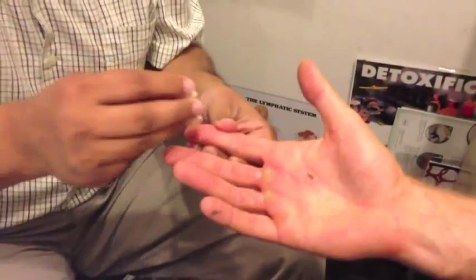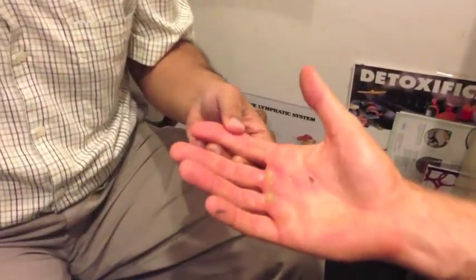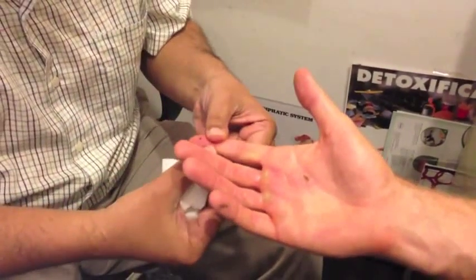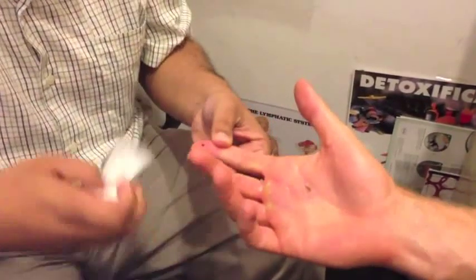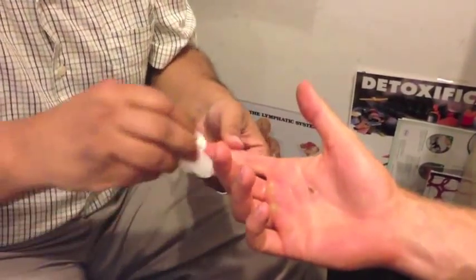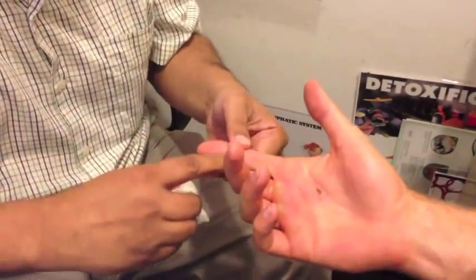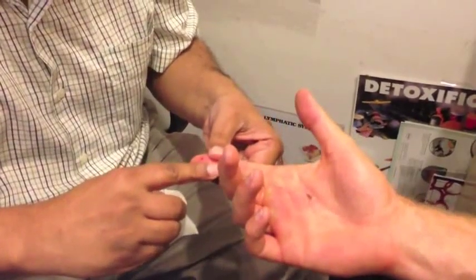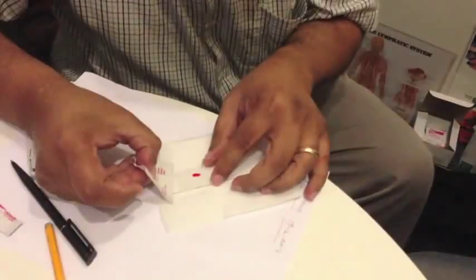So this is how we take the blood, nice little pinprick. The first droplet is damaged from the puncture, so we cannot use that. Take that off, let the second droplet come out. Excellent. That's it? That's it.